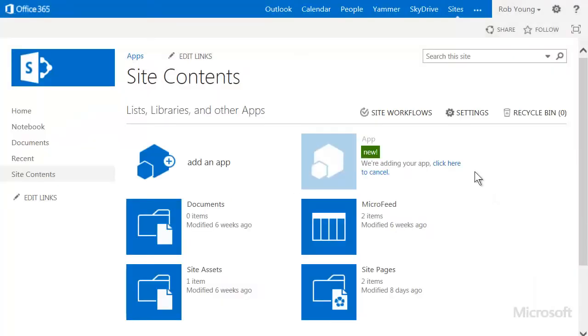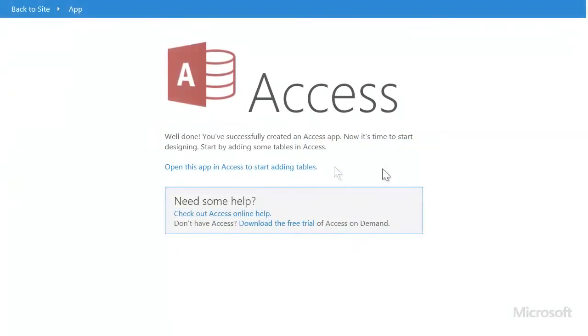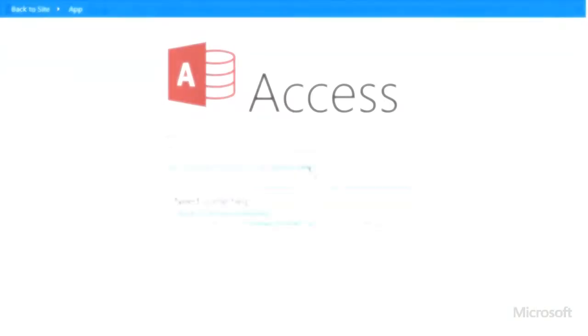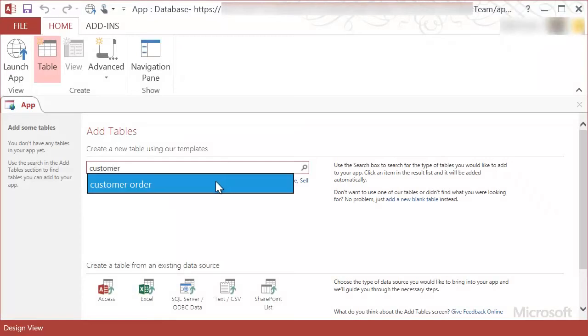Wait a minute or two while the app gets created and then click the app to go to it. Now the app is created and I can open it in Access to start adding tables.